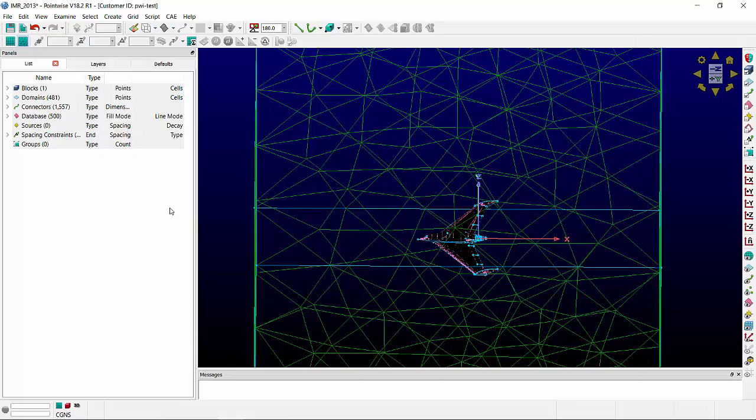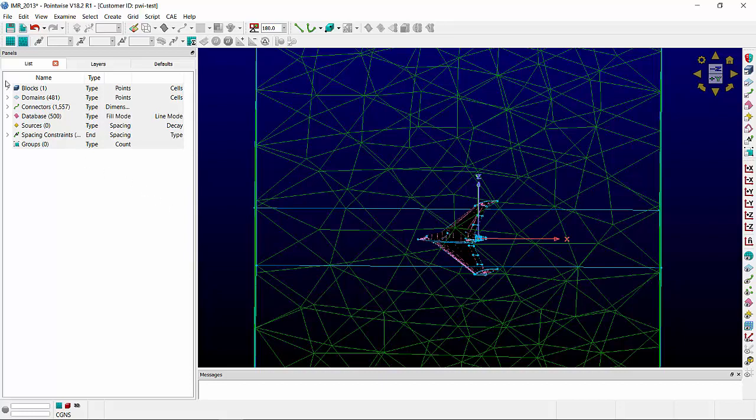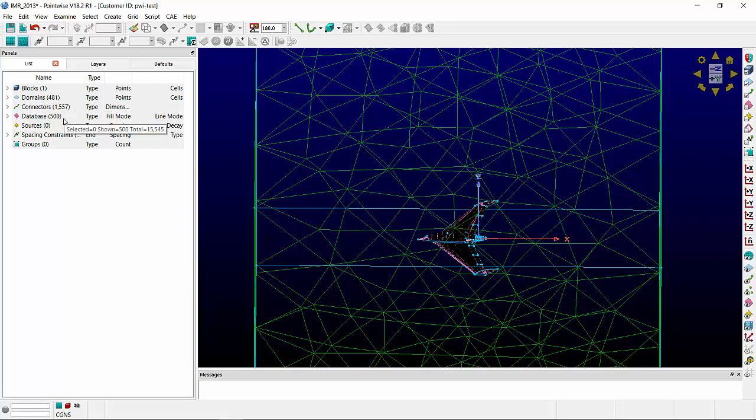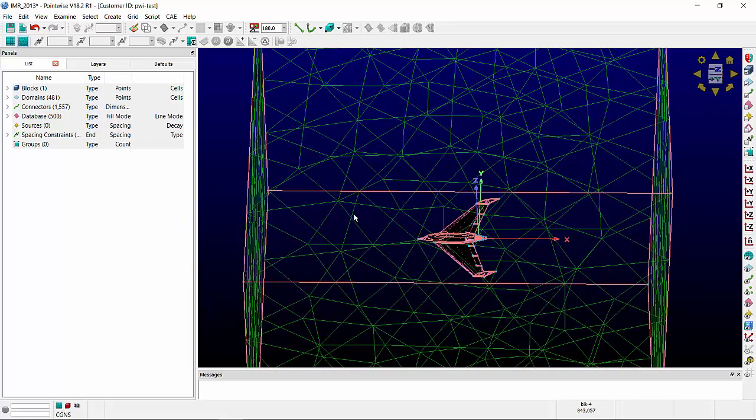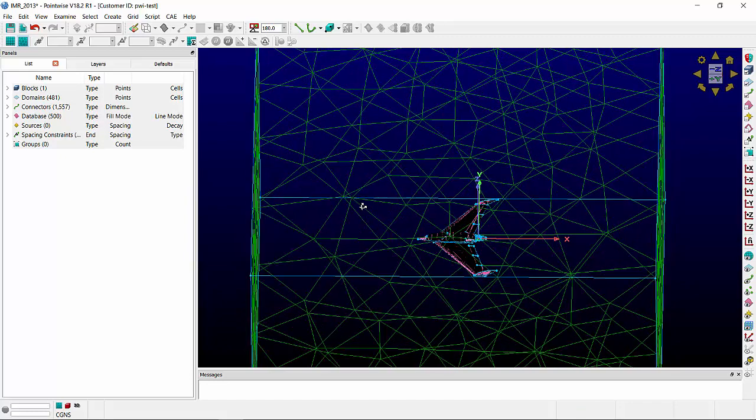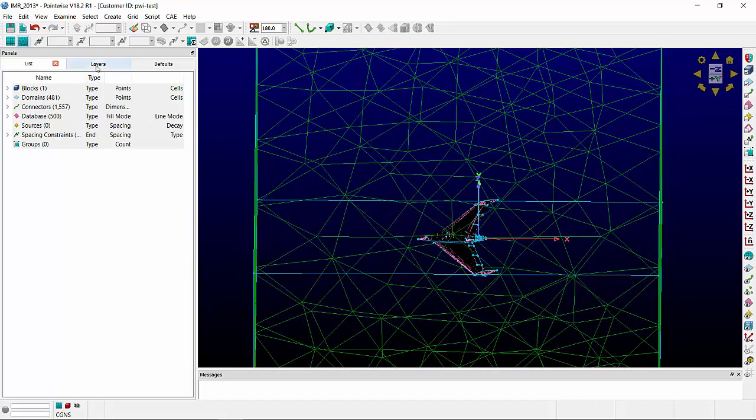This particular geometry is taken from the 2013 International Meshing Roundtable's Meshing Contest. This is the completed mesh. You can see there is one block, 481 domains, 1557 connectors, and 500 database entities. So let's take a look at these one by one.